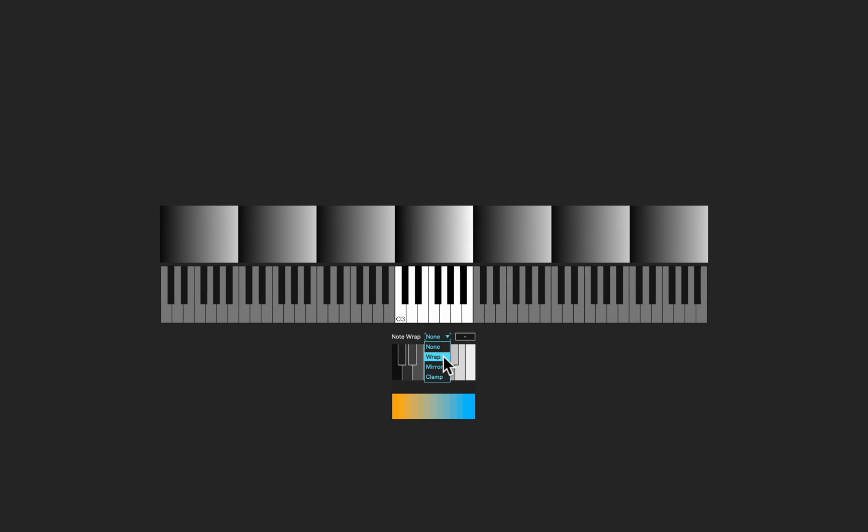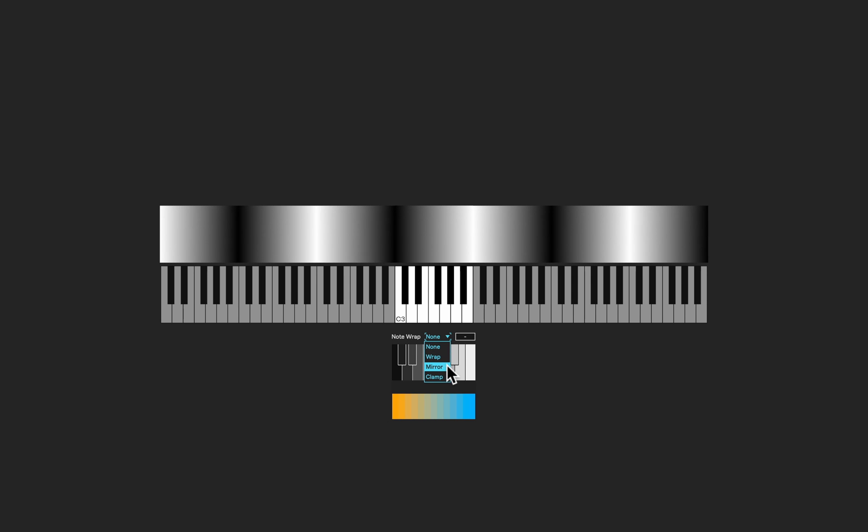When set to wrap, the range of in this case 12 keys is repeated across the piano roll. When set to mirror, the range is mirrored and repeats across the piano roll.